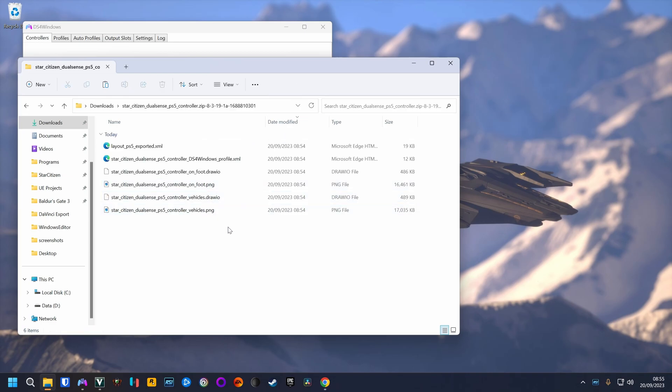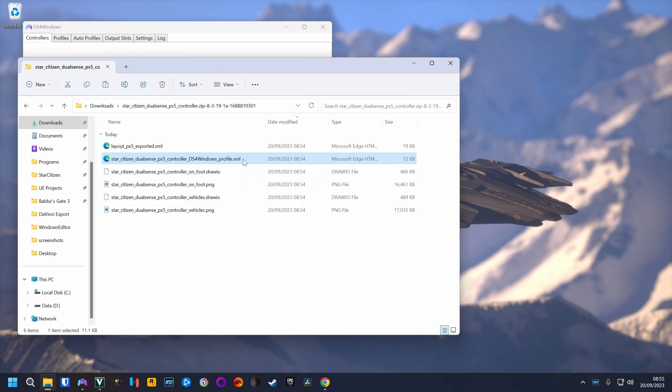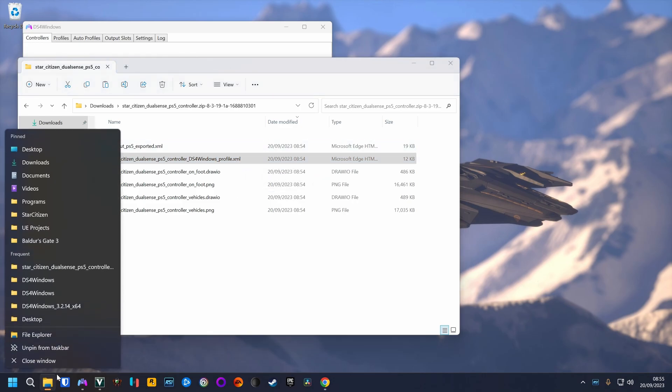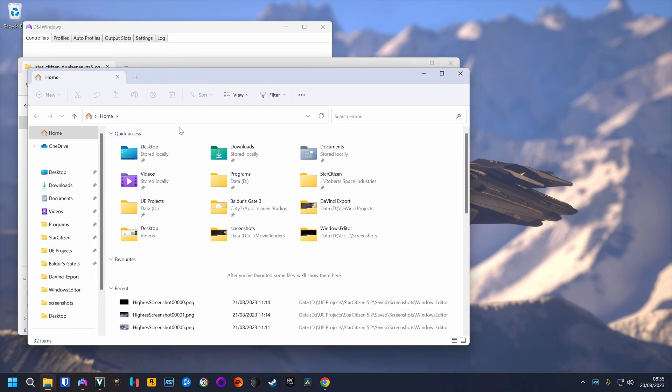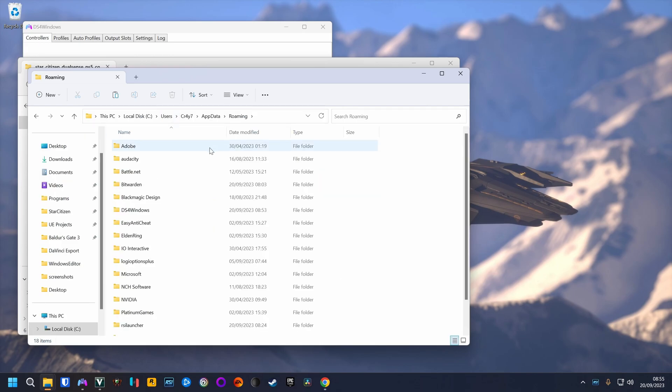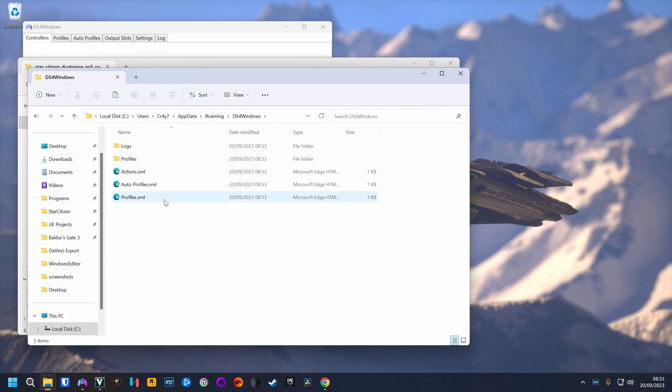This is the DS4 Windows file. These are all the files we need for the mappings. So we take now the DS4 Windows profile file. We go to %AppData%, find DS4 Windows.